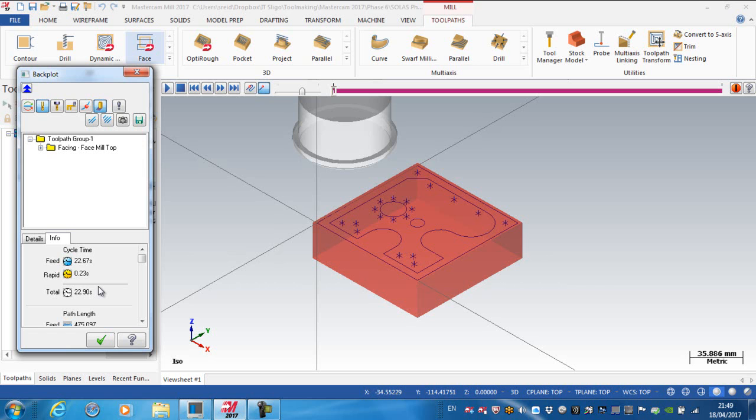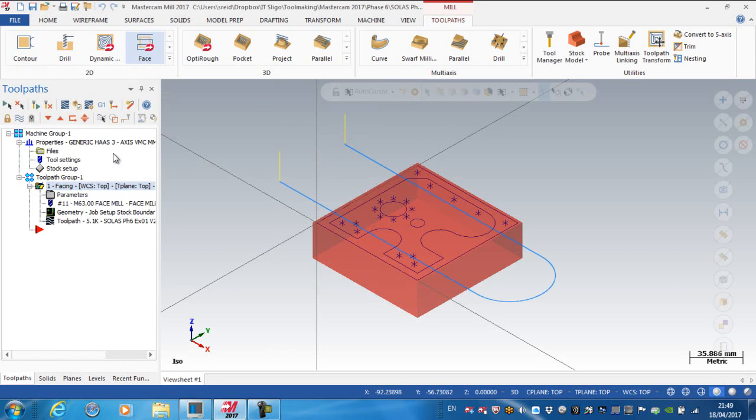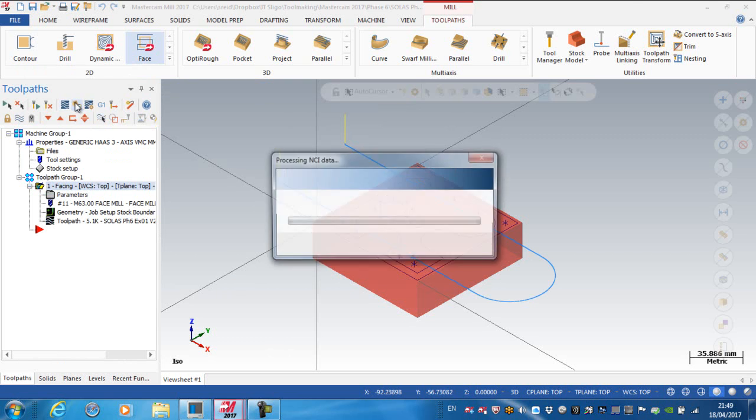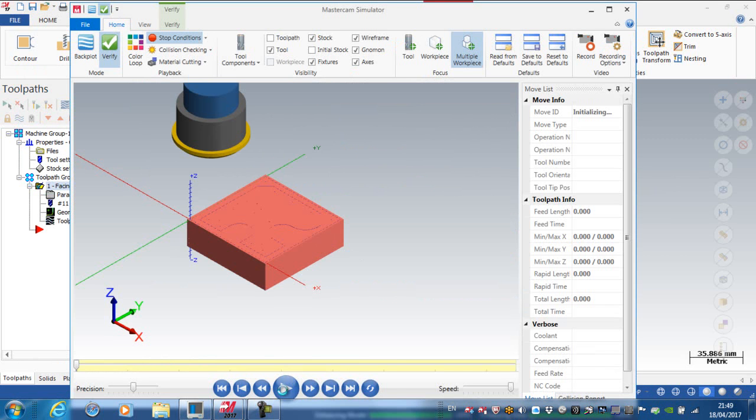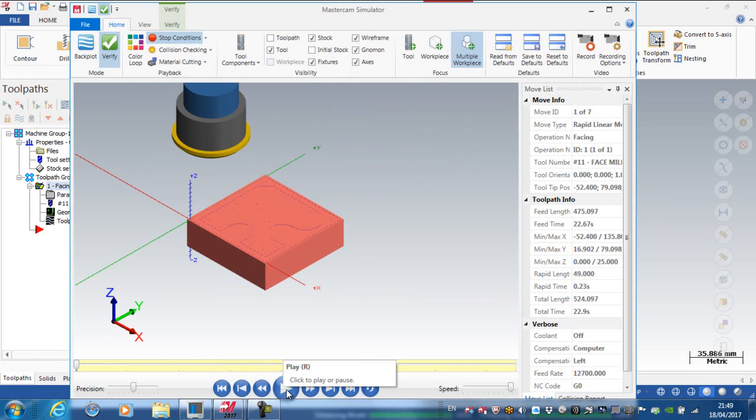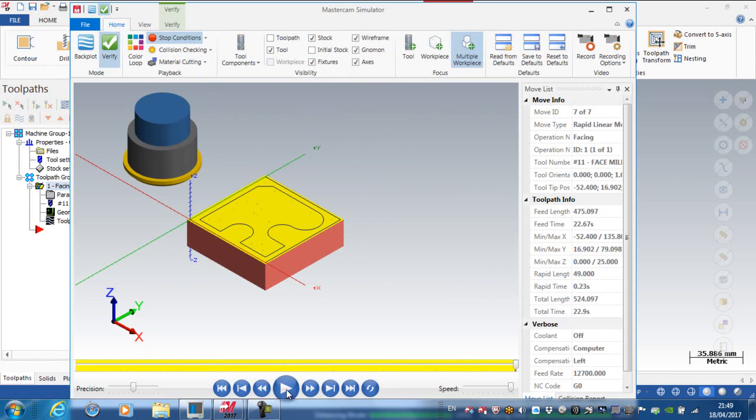So it was originally one minute six seconds, and I'm now down to 22, nearly 23 seconds. So I've saved quite a considerable amount of time. If I was to verify that and play, happy days.